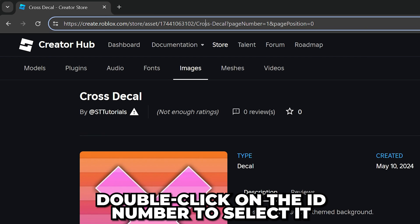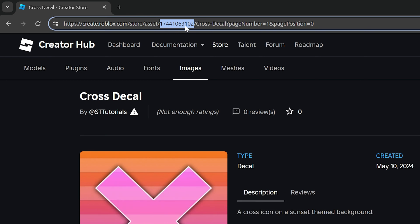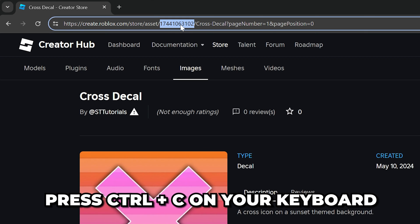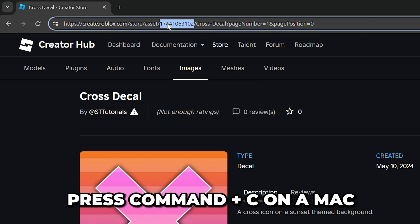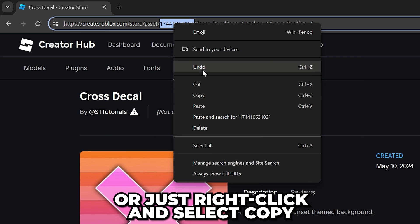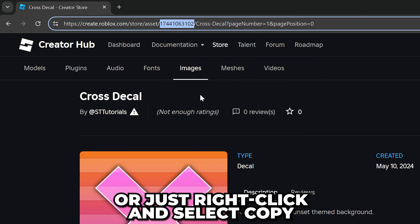You should be able to select the image ID by double-clicking on the ID number. Copy the image ID by pressing Ctrl-C on your keyboard or Command-C on a Mac. Alternatively, just right-click and select copy.